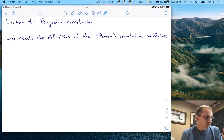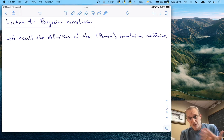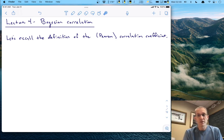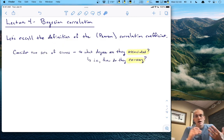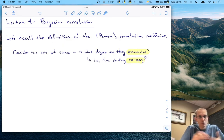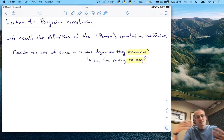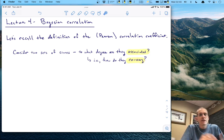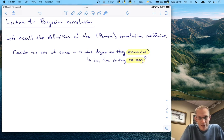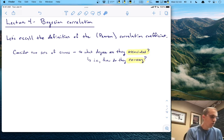Let's get started by recalling the definition of the Pearson correlation coefficient. You probably have dealt with correlations before, but it would be helpful to know exactly what a correlation is. So let's consider when a correlation would be something that we would do. Suppose we have two sets of scores — these might be scores on some tests, personality measures, or any kind of continuous variable — and you ask yourself: to what degree are these two sets of scores associated?